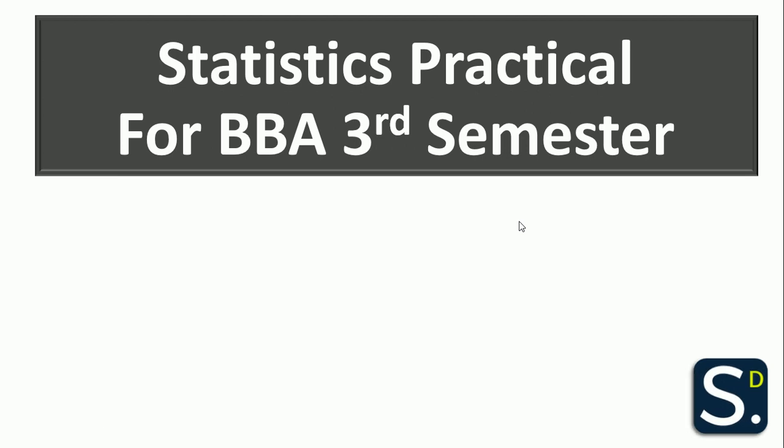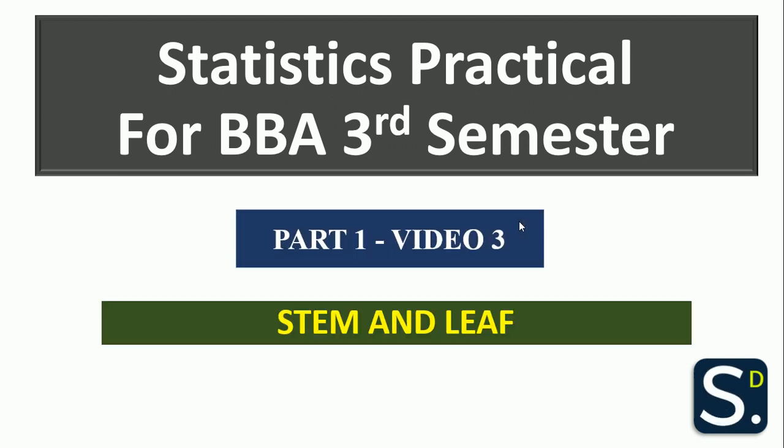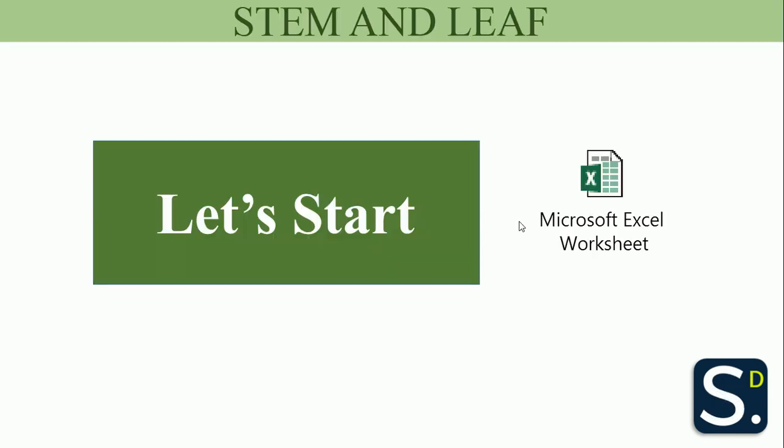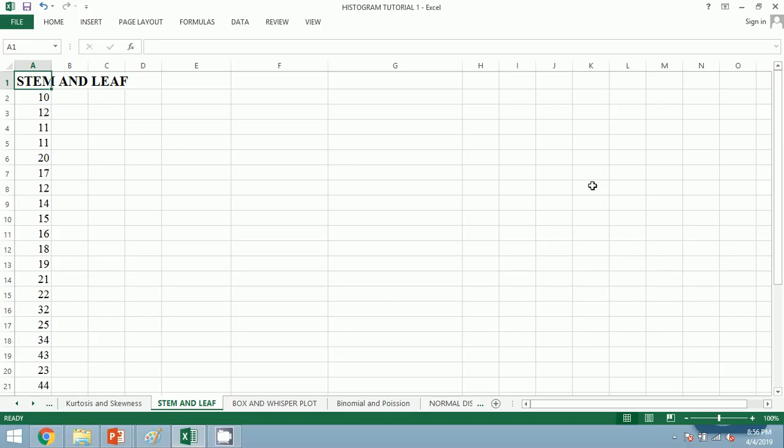Hello, in this video we will be dealing with stem and leaf. This is the video under Part 1, Video 3, and we are doing statistics practical for BBA third semester. So now let's start with the stem and leaf diagram and let's move to the Excel.